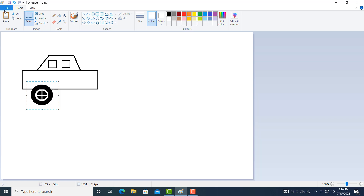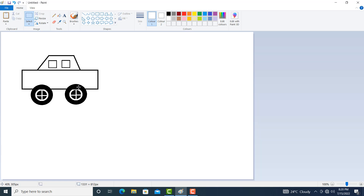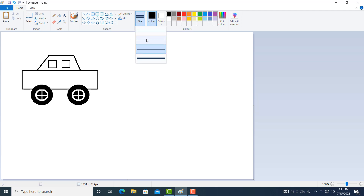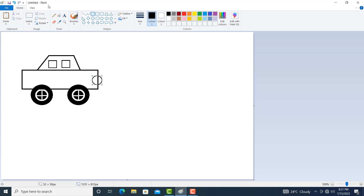Again click on copy and click on paste. Here white color is transparent. You can also use any other color. Then click on oval again, click on black color. Suppose we select the outline size at 3 pixel.